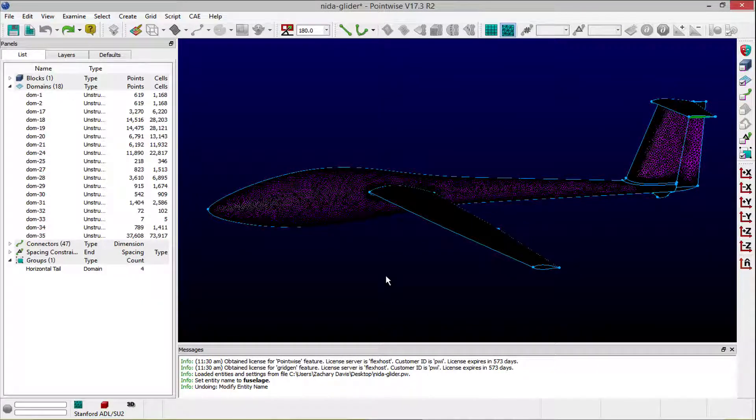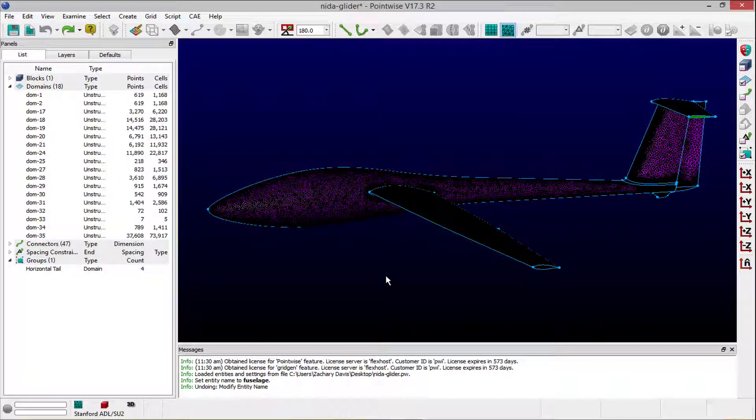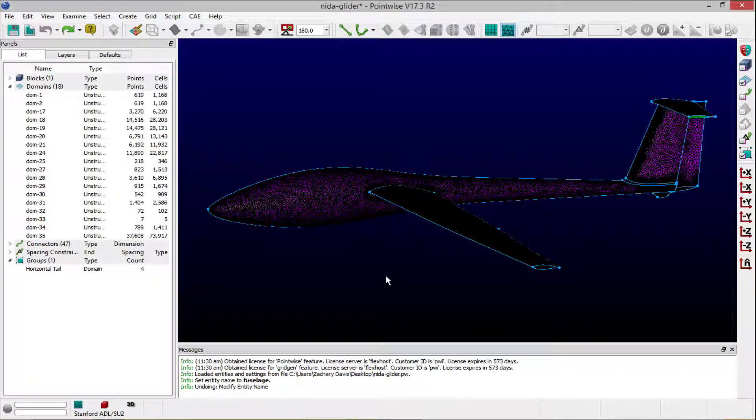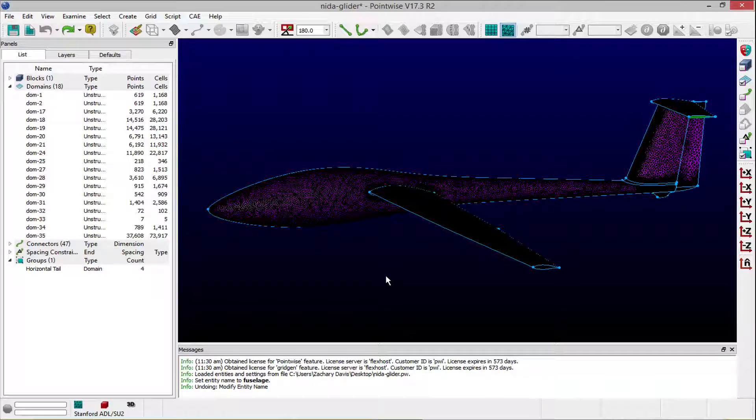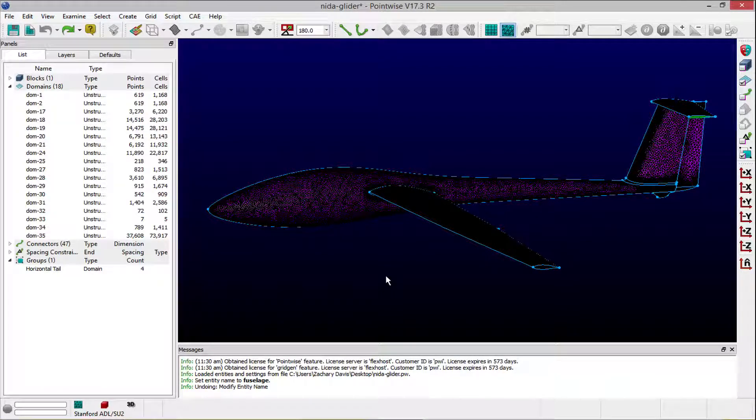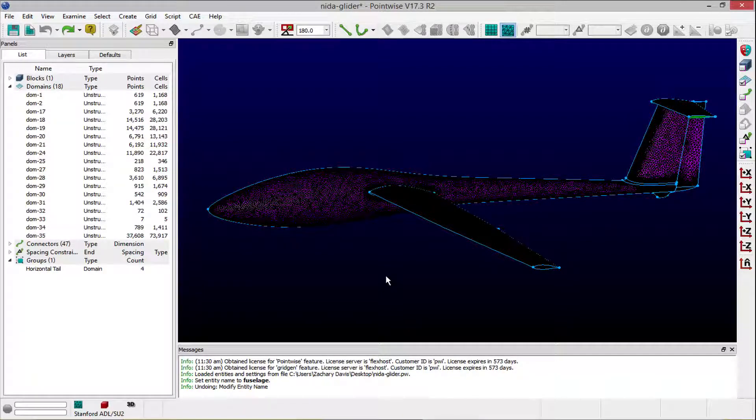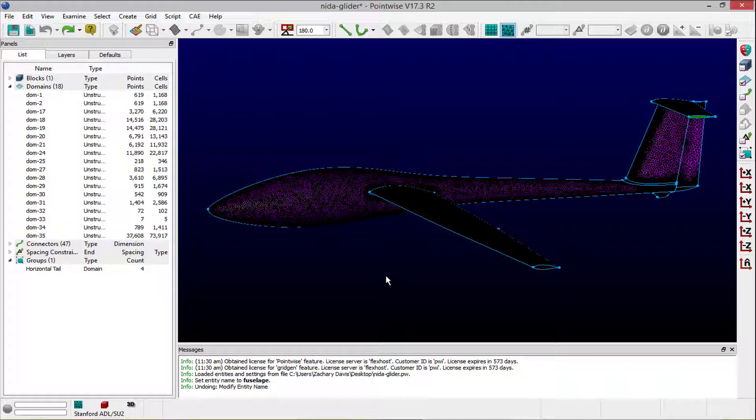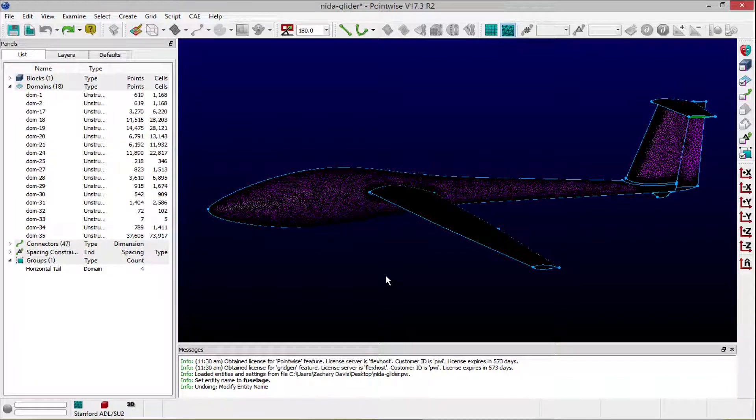Welcome to Let's Talk Meshing Tutorial Tuesday, where we show you how to use a feature in just a couple of minutes. In this video, we highlight how to rename the entities that appear in the list panel of your PointWise projects.